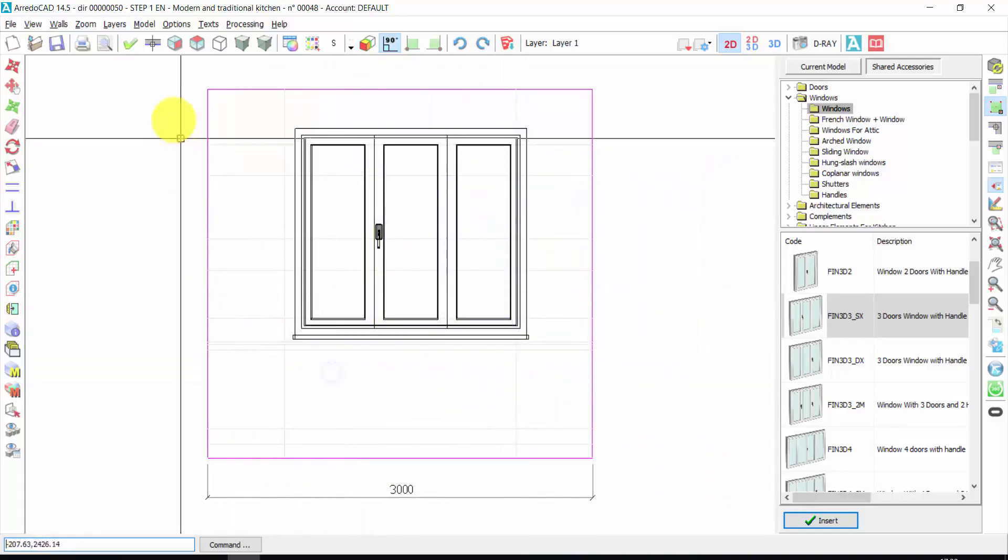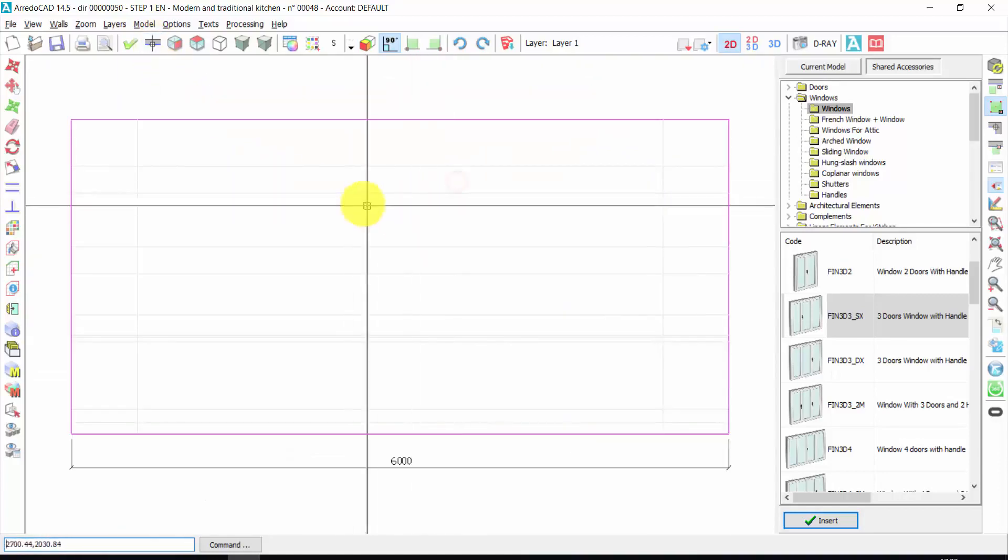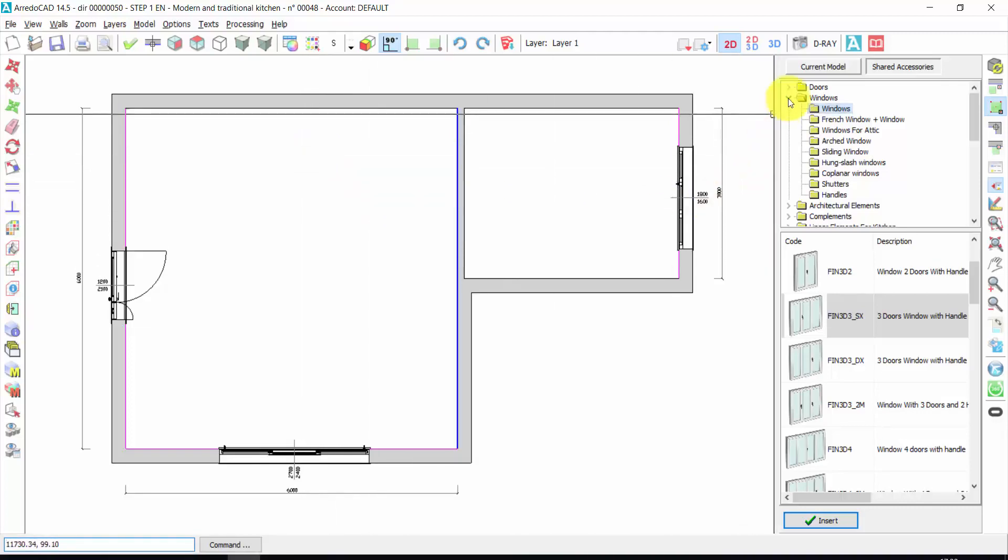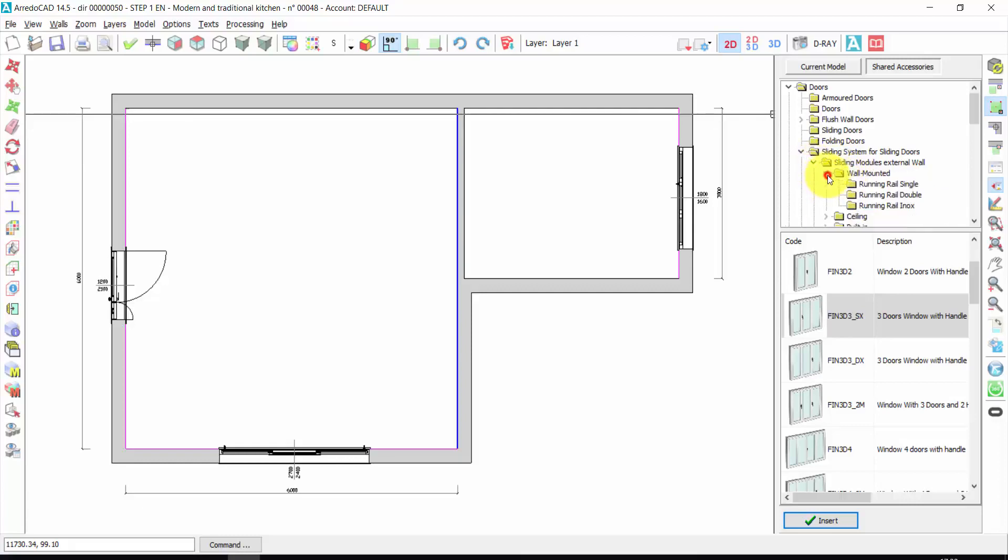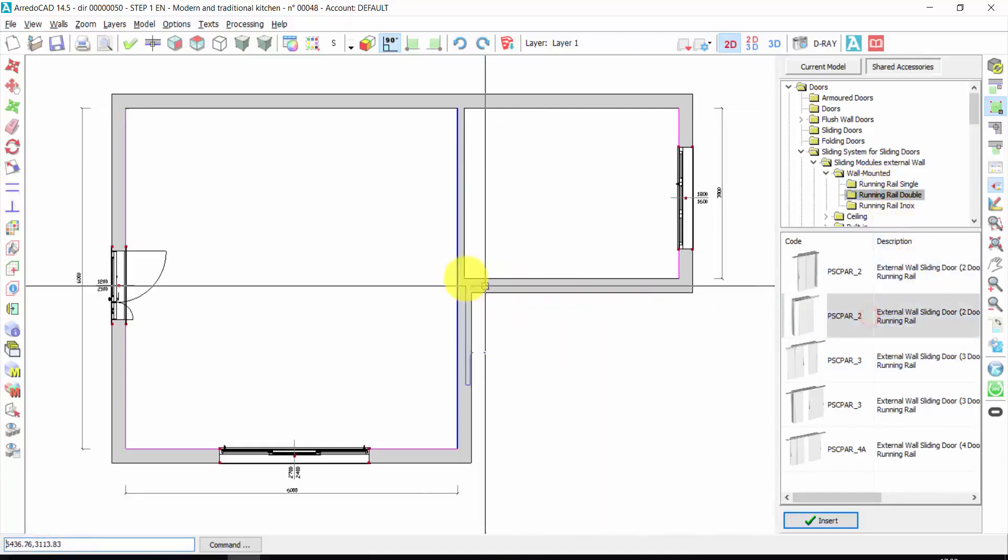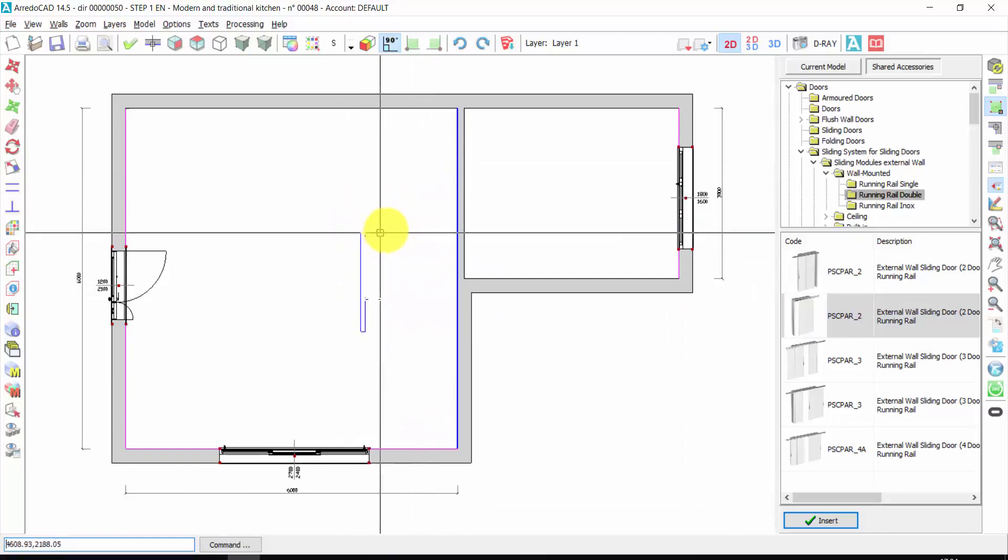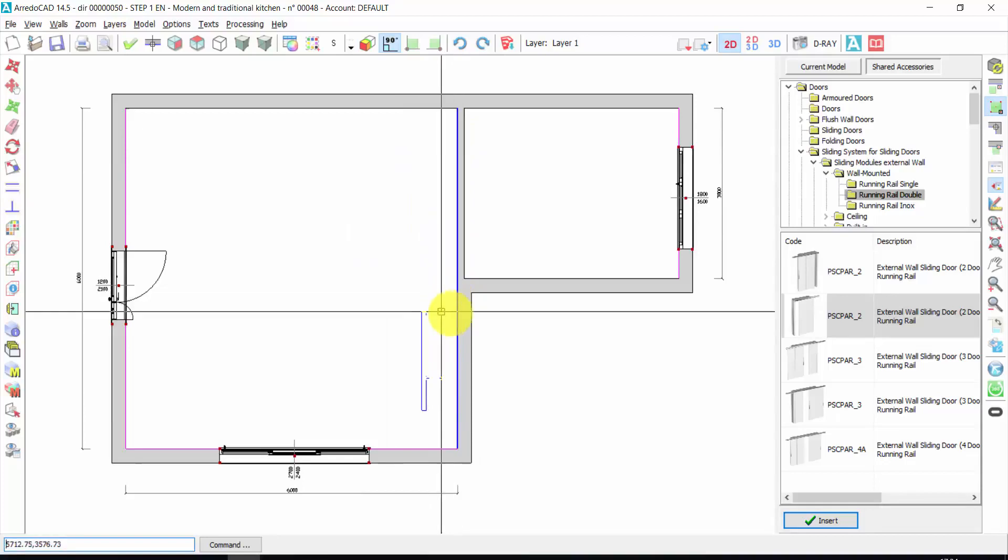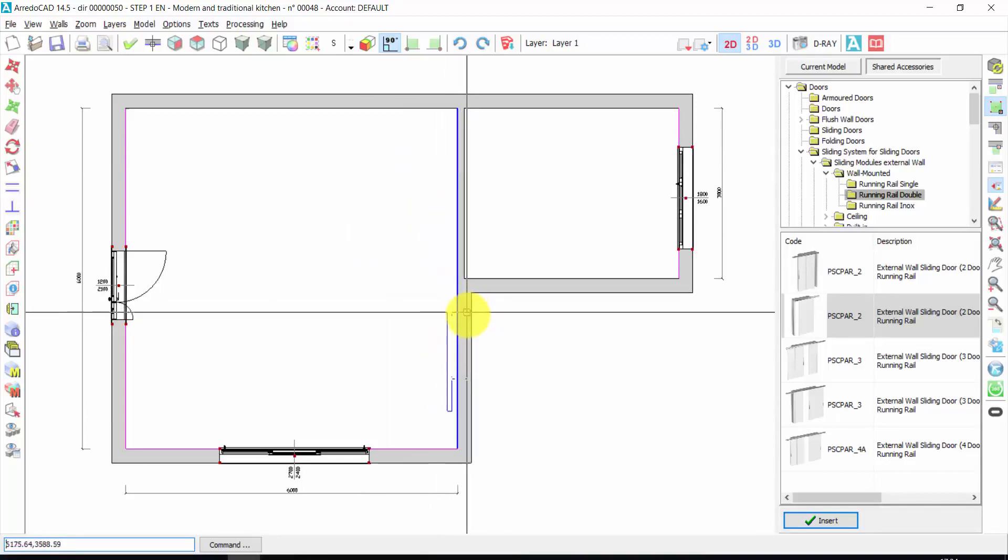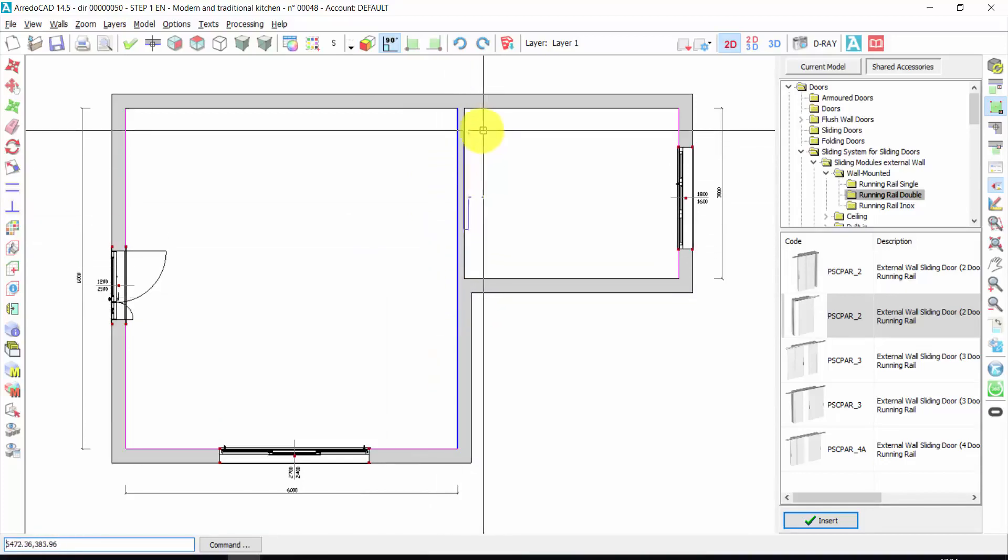Right click. Again, working wall. Here we could insert on this wall a sliding door. For example, let's take a sliding system for sliding doors. External wall, wall mounted. Double rail or single rail. Let's take this one. Double click. In this case, it could be helpful to insert the door on the plan view. In this way, I don't make mistakes. Let's insert it here with a click.